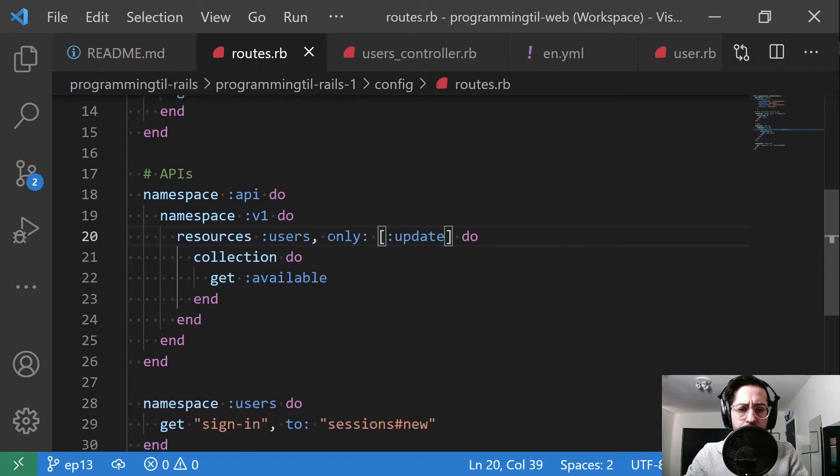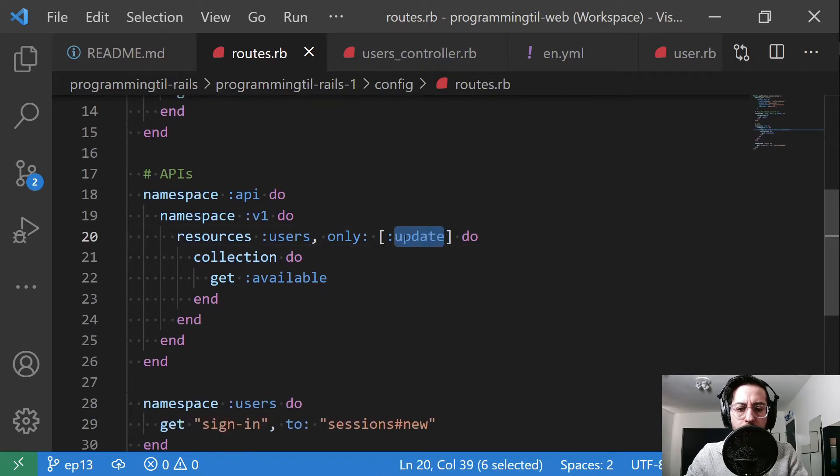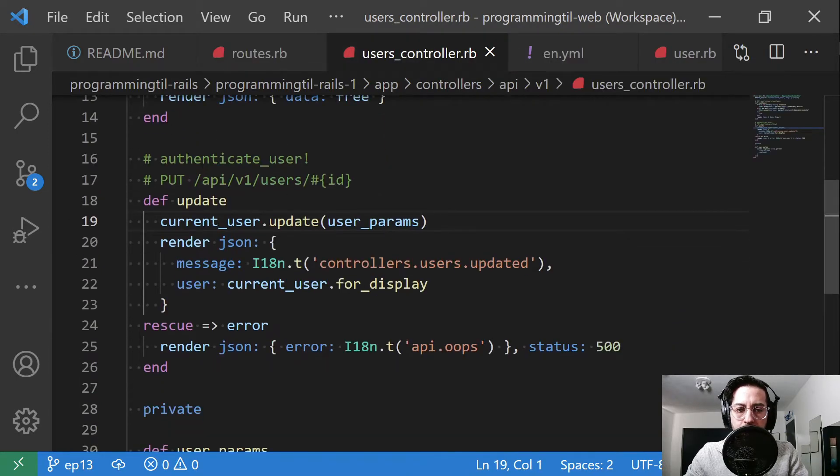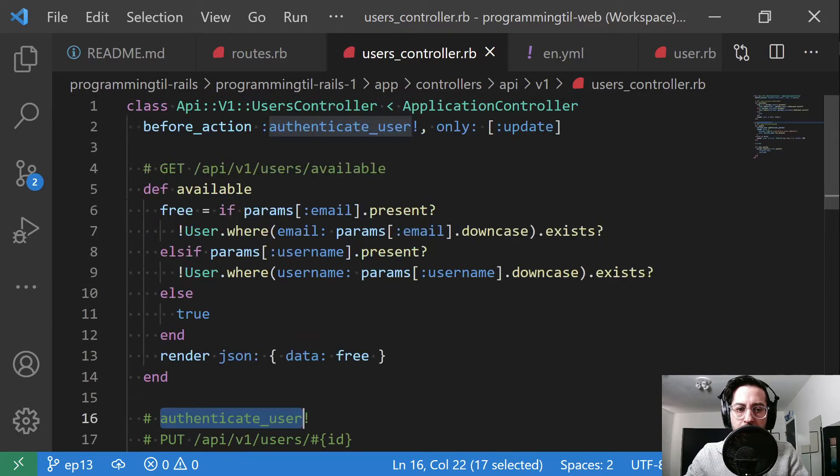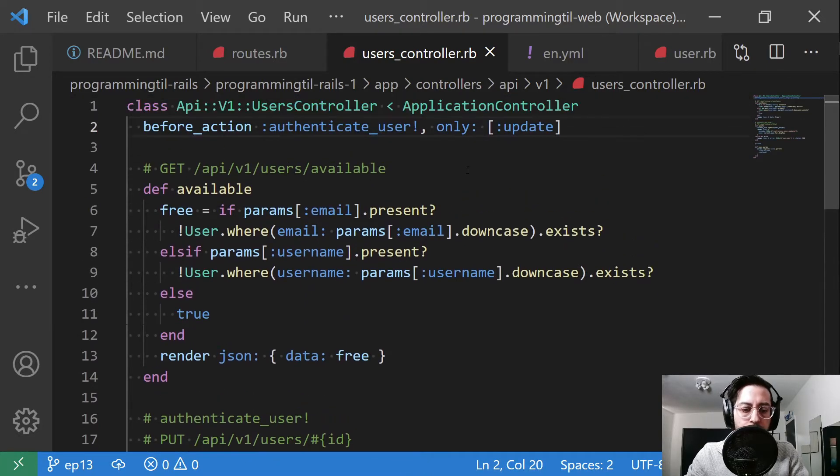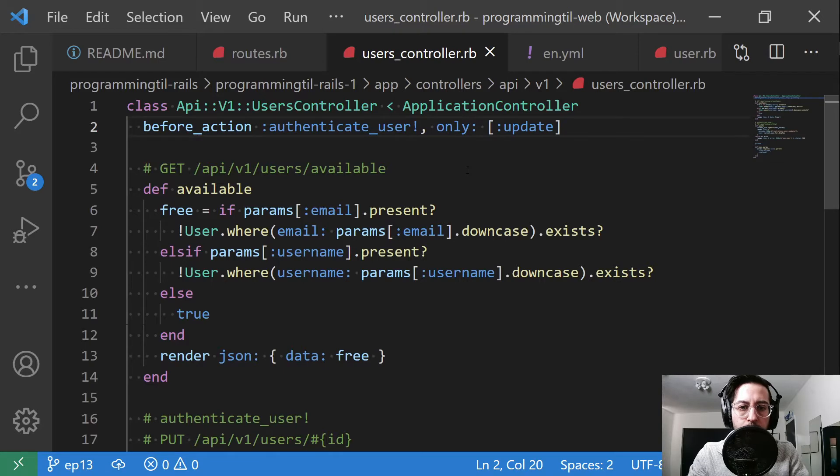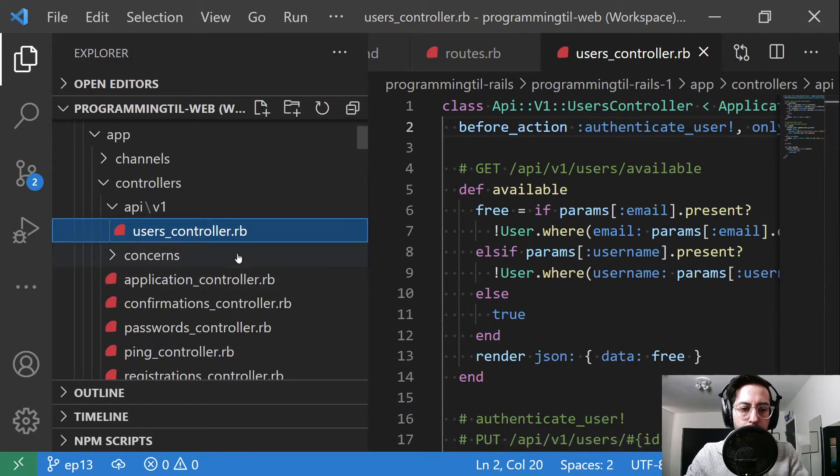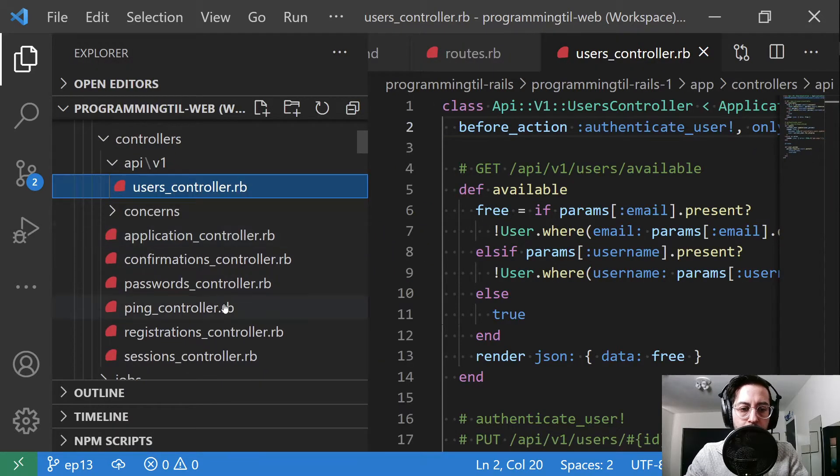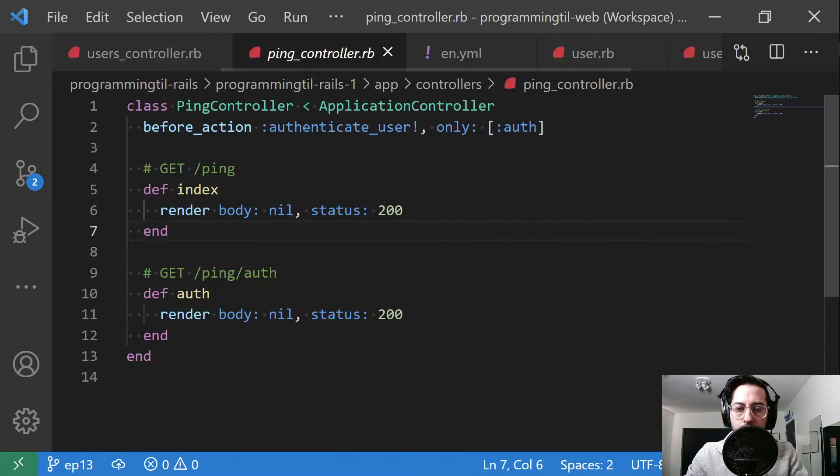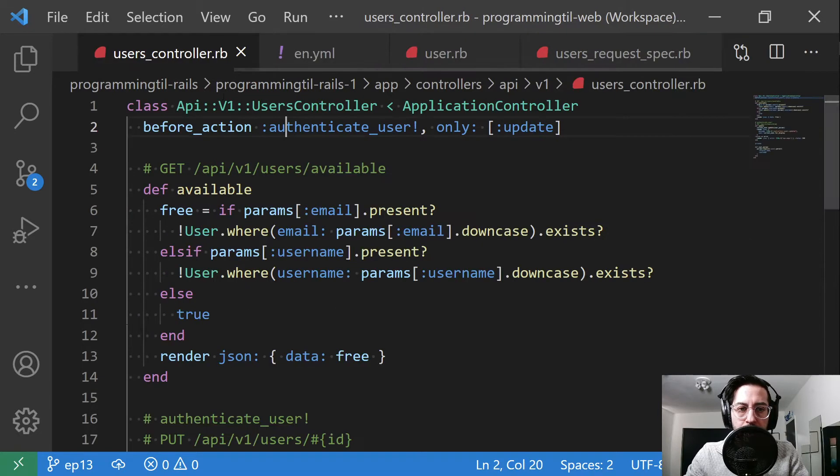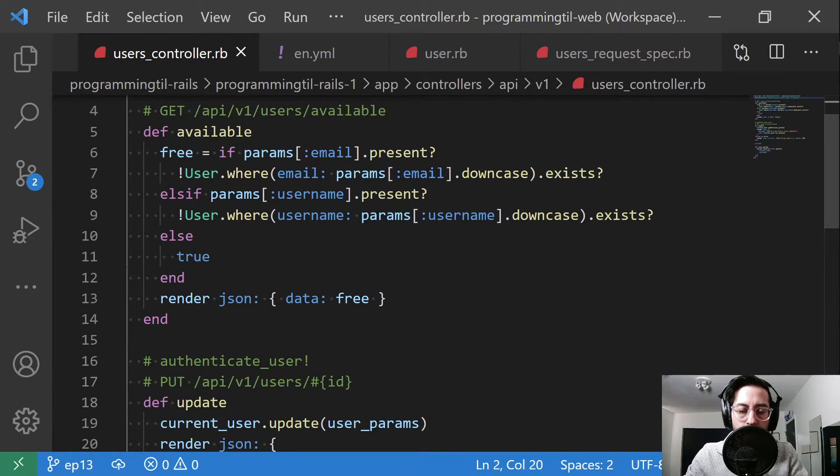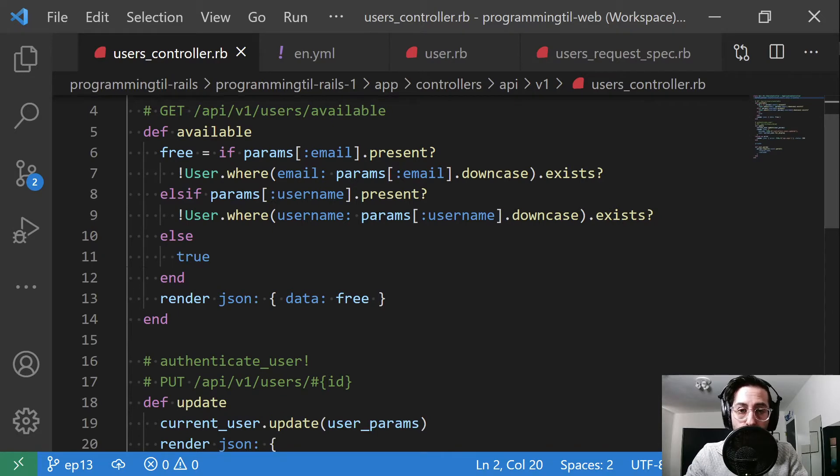So down here to our API users, we've added the default update back to our users controller. That's it there. And here we've added a before action to authenticate our user. So if you're unfamiliar, you can look - we did that with our pin controller using auth here. So it's similar to that in that it'll call the devise and then use devise.jwt to make sure we have a current user available. Otherwise it will throw a 401.